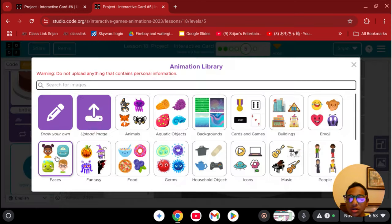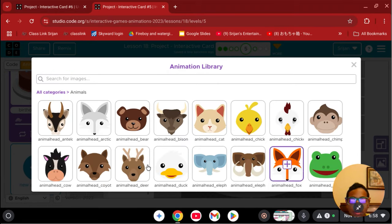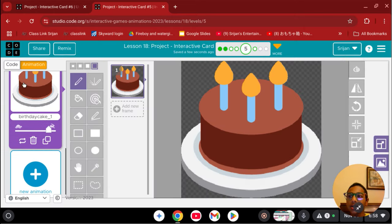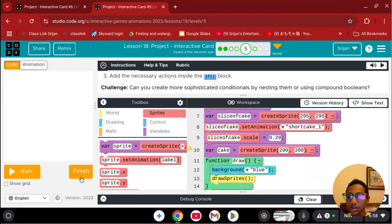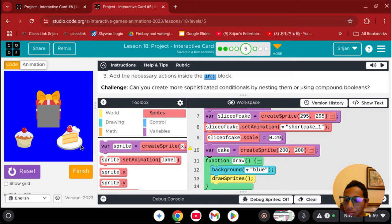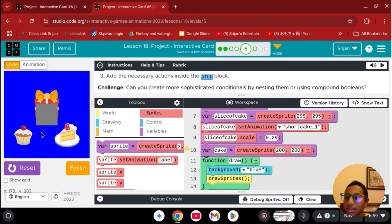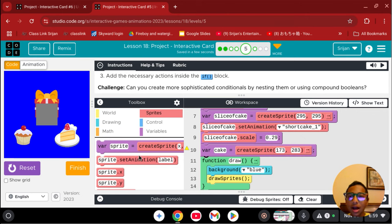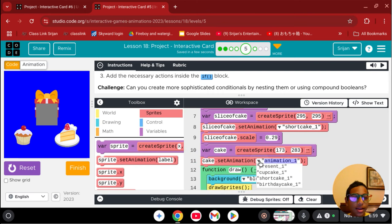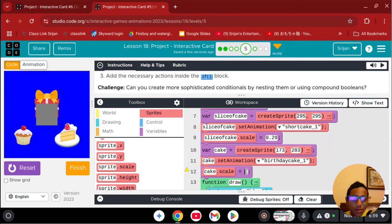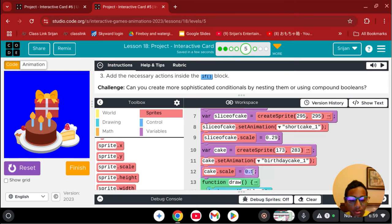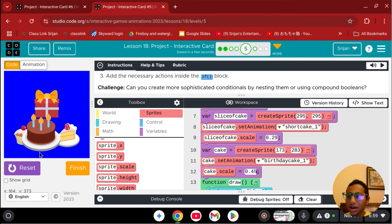I already got my birthday cake sprite in. If you don't know how to add a sprite, you go to new animation, click your object, click the check mark, and click done. Now let's define it: variable cake equals — I want it at around 173, 283. Set the animation to birthday cake and scale it to about 0.45 so it looks appropriately sized.